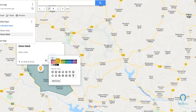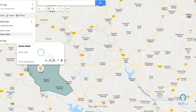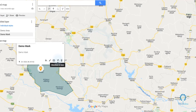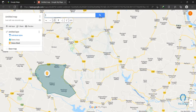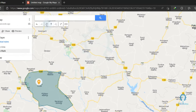You can also change the marker color, edit it, add an image or video, and add direction by clicking on the direction option. You can also delete it. Now you can navigate around by clicking on the hand icon.